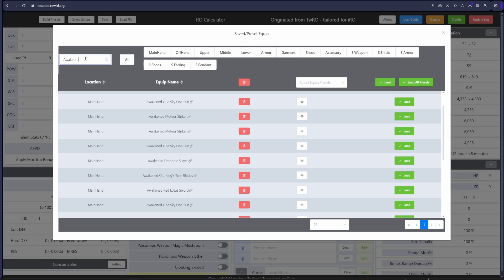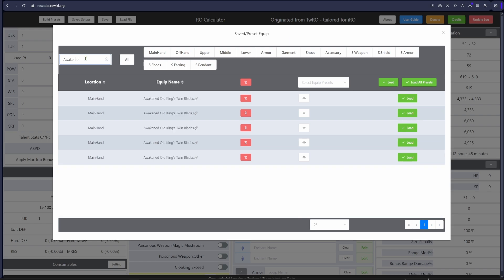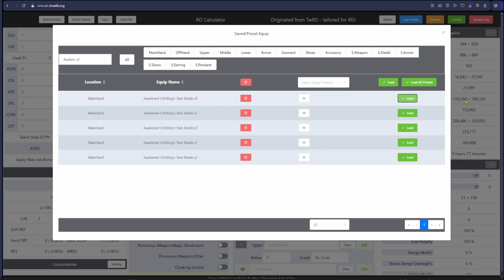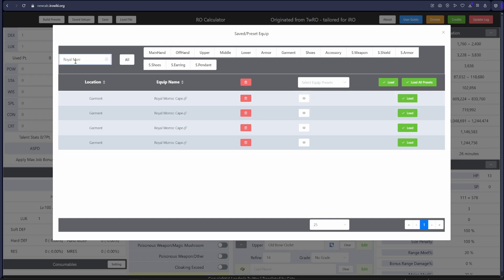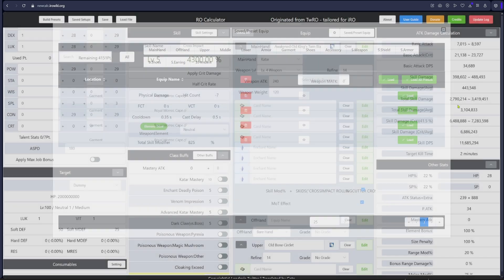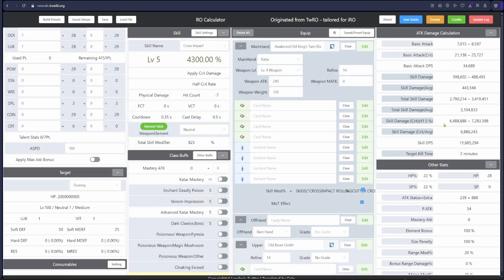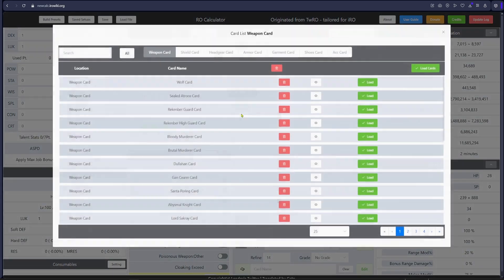Now you can search for the gear you want to test on the left. Once you found it, click load and the damage will show up on the right. Click save/preset equip again and just keep adding gear you have or want to test. Load whatever you need and you can still see the damage on the right. Next you need to select your cards.